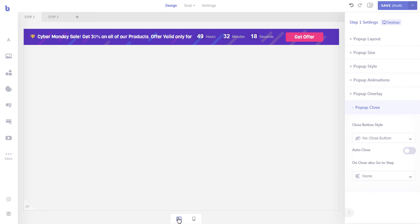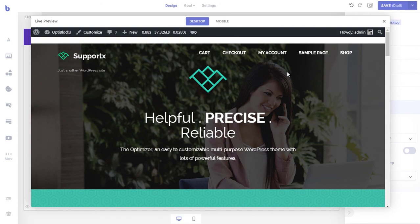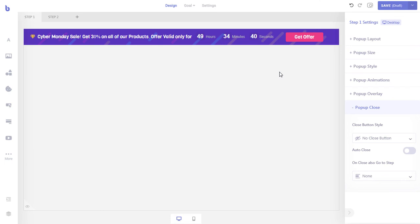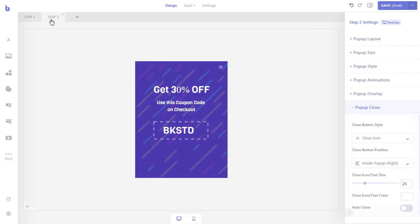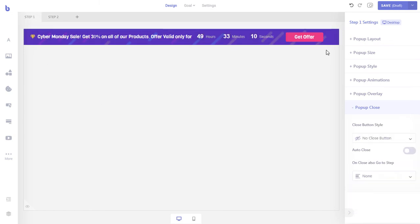Let's save the pop-up again and preview it. Our click action is working fine. But when the close button of the second step is clicked, the pop-up is closed and the top bar is not visible anymore. Let's change the necessary settings so that when the second step is closed by the visitor, the top bar appears again. Let's close the preview, then go to the second step of our pop-up. Now from the pop-up close section, set the on close action. Now when the visitor clicks the close button of the second step, the first step will reopen.